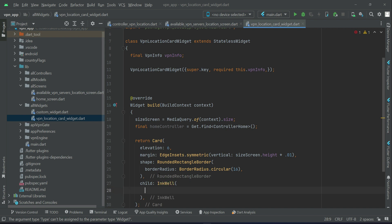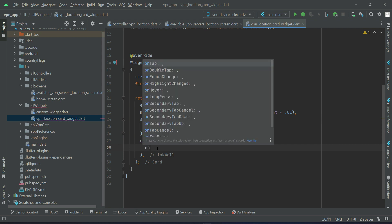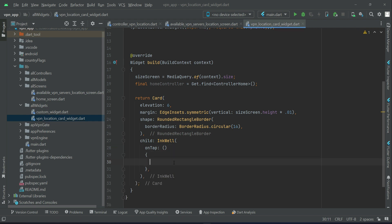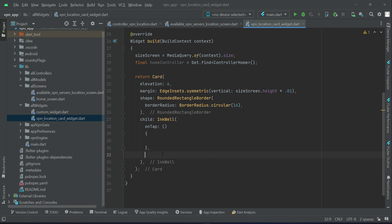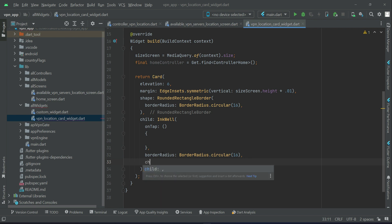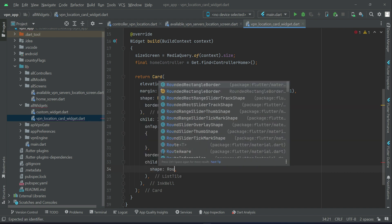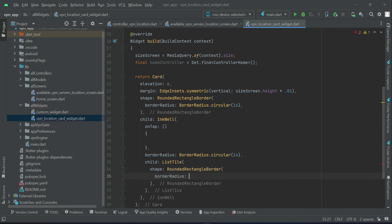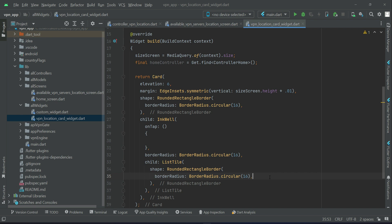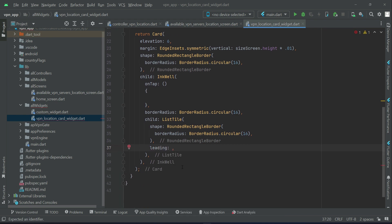The child will be an InkWell — when the user taps any VPN location, we'll start the VPN for it using onTap (to be implemented later). The InkWell's borderRadius is BorderRadius.circular(16). The child of InkWell is a ListTile with shape set to RoundedRectangleBorder with BorderRadius.circular(16).